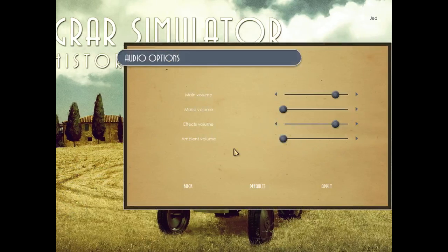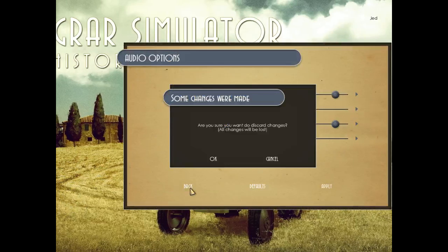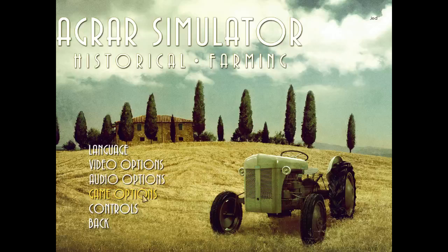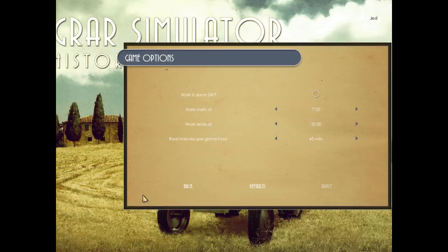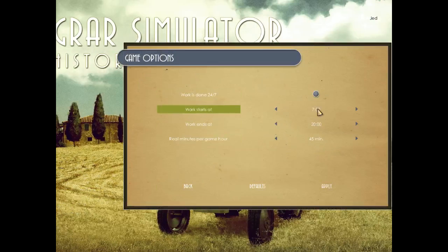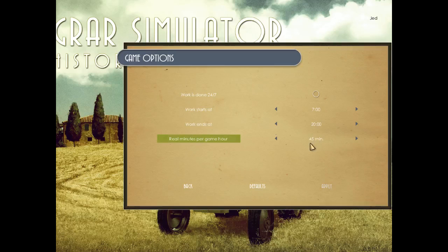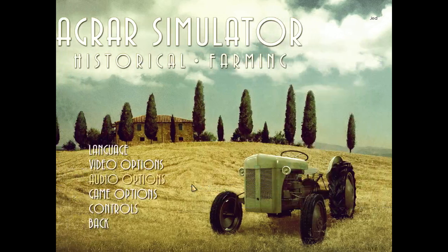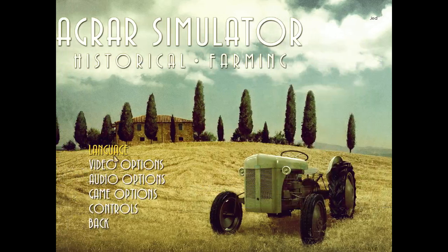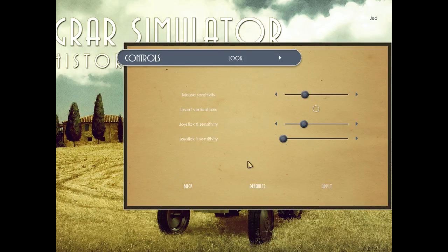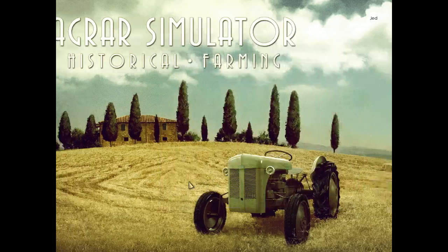Audio. Yep, that's a lot of options. I didn't do anything! Game options. Work is done 24-7. No, we're not. Real minutes per game hour! Frick! Let's cut this down a little bit and apply it to there. 30 minutes per game hour. That sounds better. Because, holy crap, would that take such a long time. Controls. Invert, defaults, cancel. You can't rebind anything.